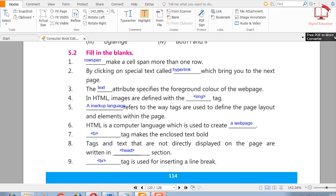Question number two: fill in the blanks. First: blank makes a cell span more than one row — rowspan. Second: by clicking on special text called blank, which brings you to the next page — the answer is hyperlink.